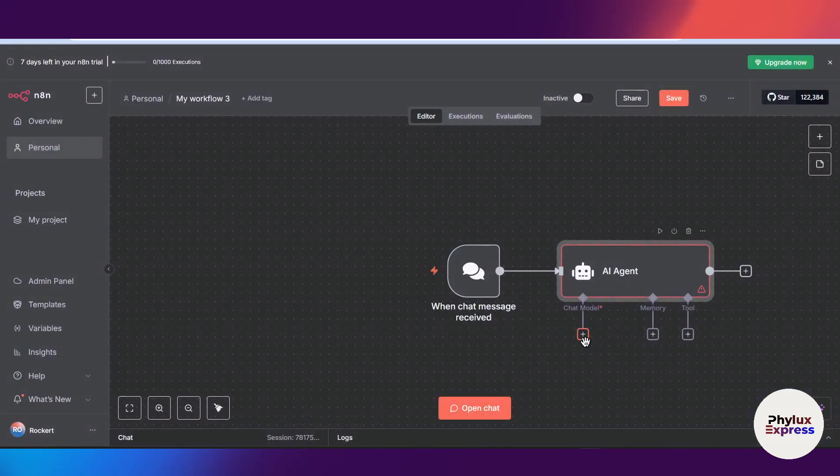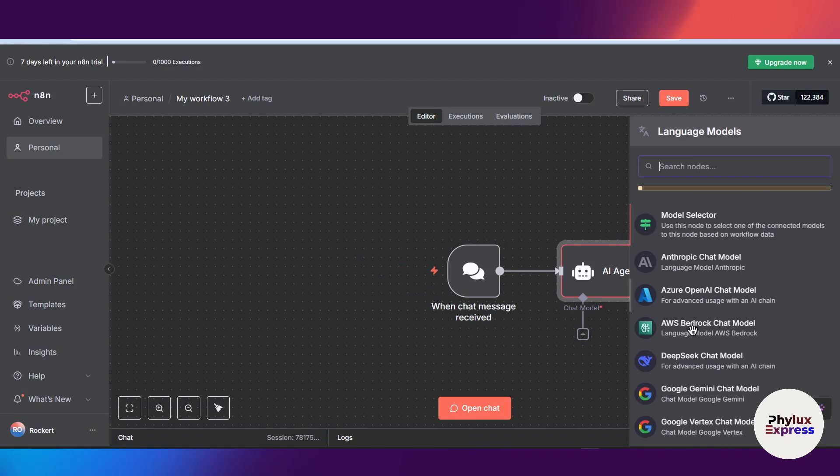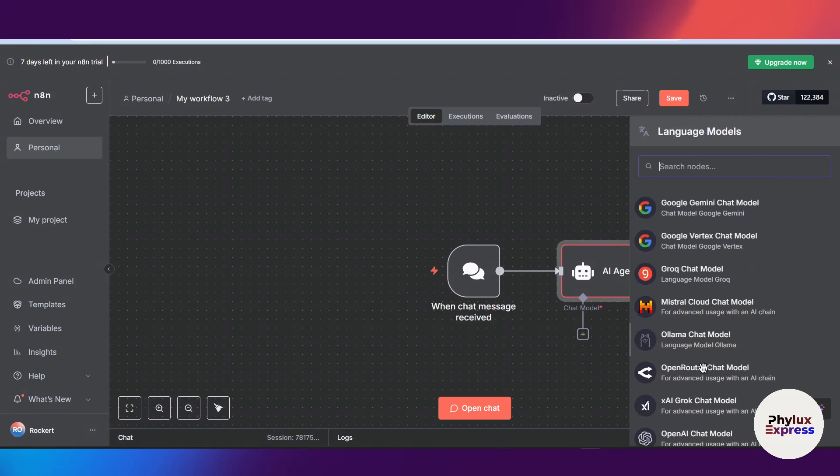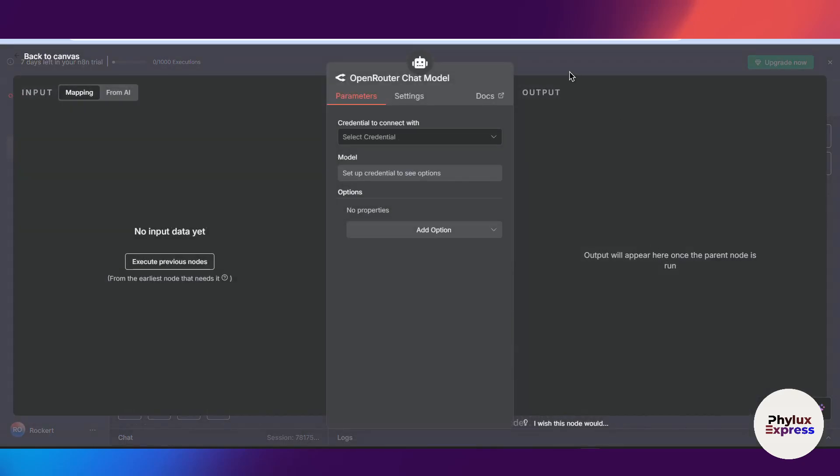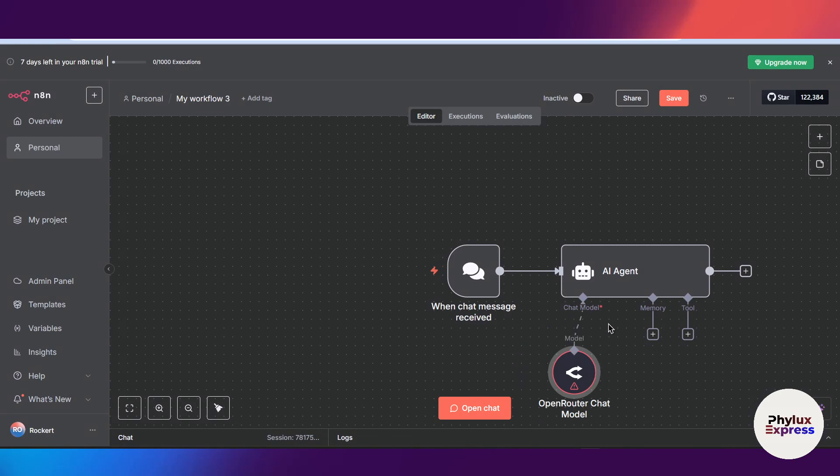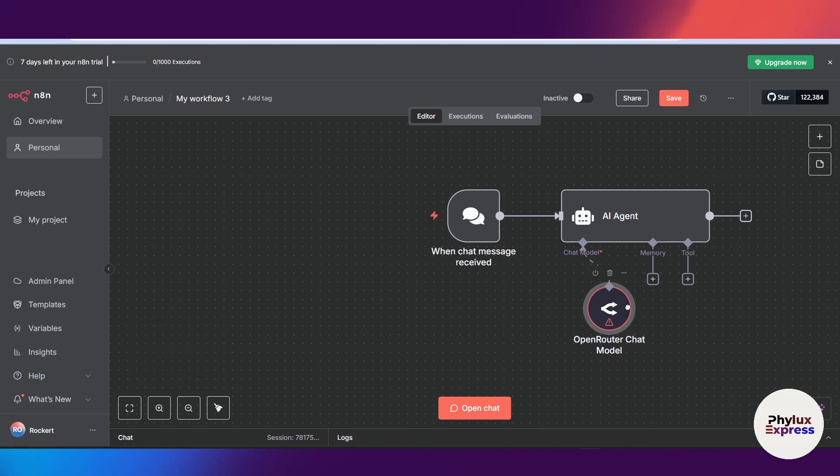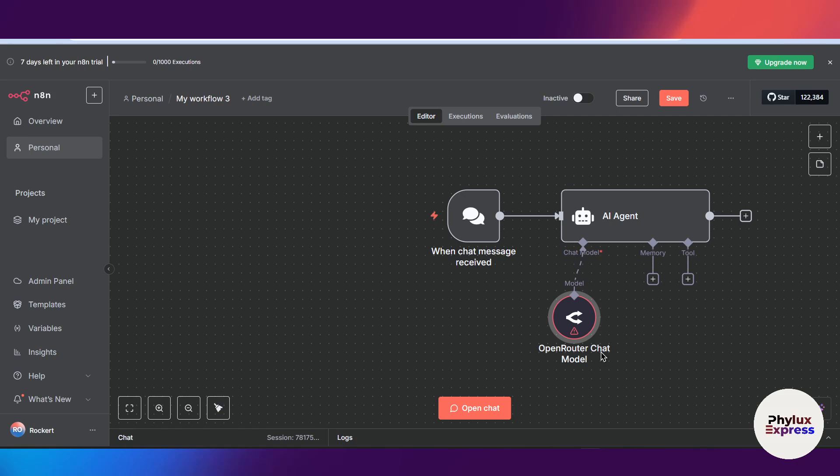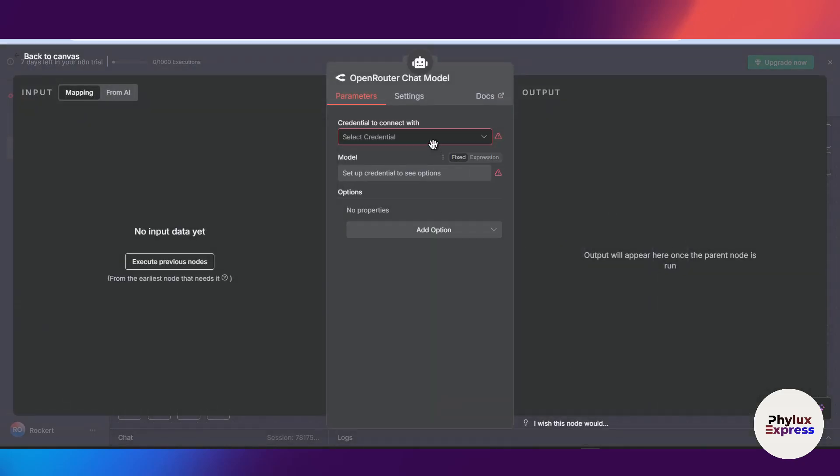Now then click on this chat models and search for our Open Router chat model. So if you ask why we are using Open Router chat model, you can use Chat GPT and Anthropic, because their API keys are paid. Not everyone can afford their API keys for testing purposes. You can use these free API keys for your workflow.